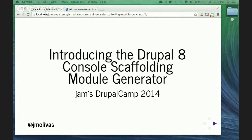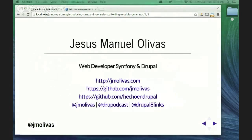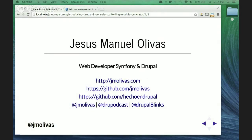The session name is 'Introducing the Drupal 8 Console Scaffolding or Module Generator.' My name is Jesus Manuel Olivas. I'm a web developer mostly working with Symfony and Drupal. I've been working with Drupal for about five years, but the last two years I've been doing more Symfony development. That's what gets me back to Drupal now that Drupal 8 is using Symfony components. You can find me on my blog at jmolivas.com, on GitHub at jmolivas or HanDrupal, and on Twitter at jmolivas.